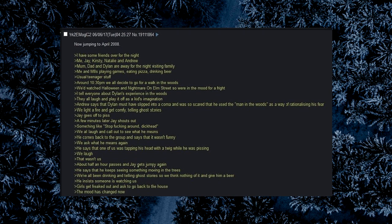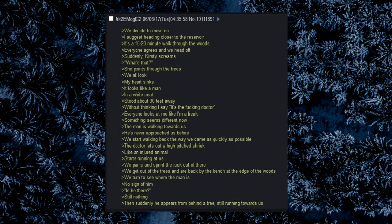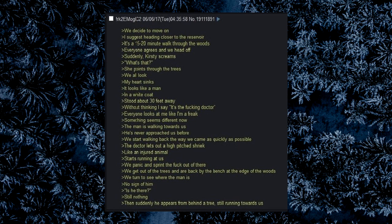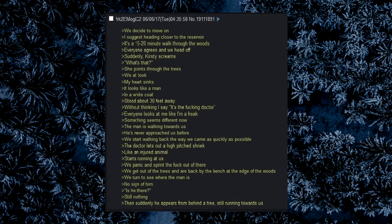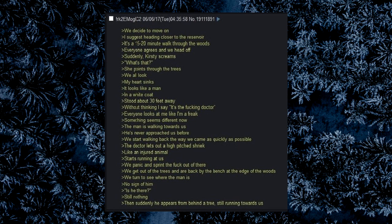Girls get freaked out and ask to go back to the house. The mood has changed now. We decide to move on. I suggest heading closer to the reservoir. It's a 15 to 20 minute walk through the woods. Everyone agrees and we head off. Suddenly, Kirstie screams. What's that? She points through the trees. We all look. My heart sinks. It looks like a man in a white coat. Stood about 30 feet away. Without thinking say it's the fucking doctor. Everyone looks at me like I'm a freak. Something seems different now. The man is walking towards us. He's never approached us before. We start walking back the way we came as quickly as possible. The doctor lets out a high pitched shriek, like an injured animal. Starts running at us. We panic and sprint the fuck out of there. We get out of the trees and are back by the bench at the edge of the woods.